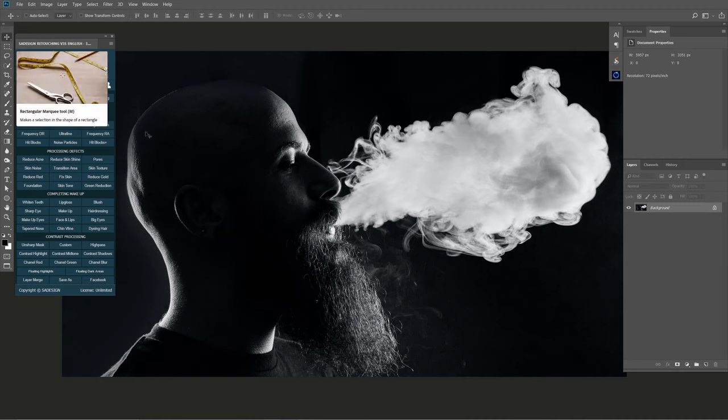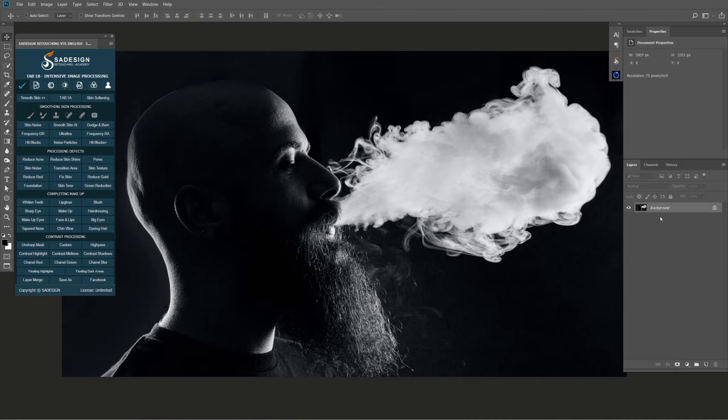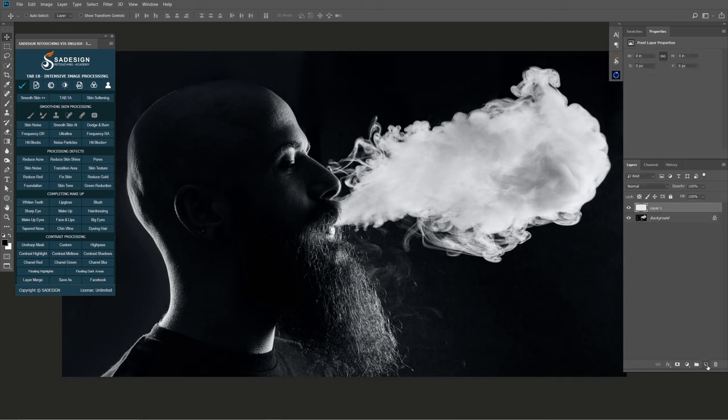After you open your photo, create a new layer by simply clicking the icon below.